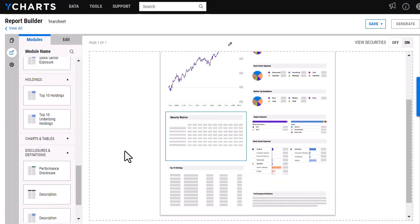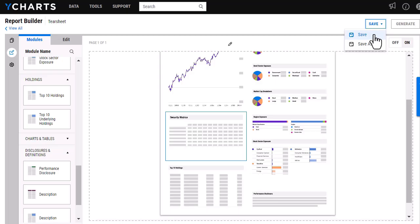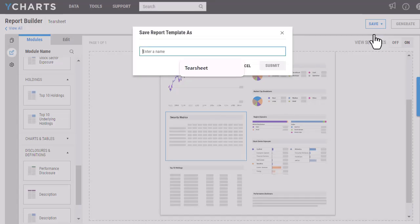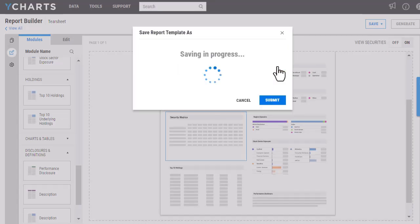Once I'm happy with how this looks, I'll want to save the tear sheet before I'm able to actually generate a report. So I'm going to click Save and then Save again. From here, I'll just want to give it a name.